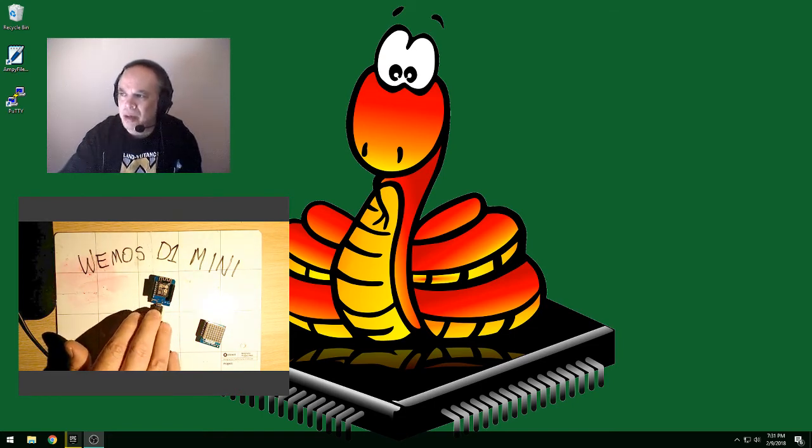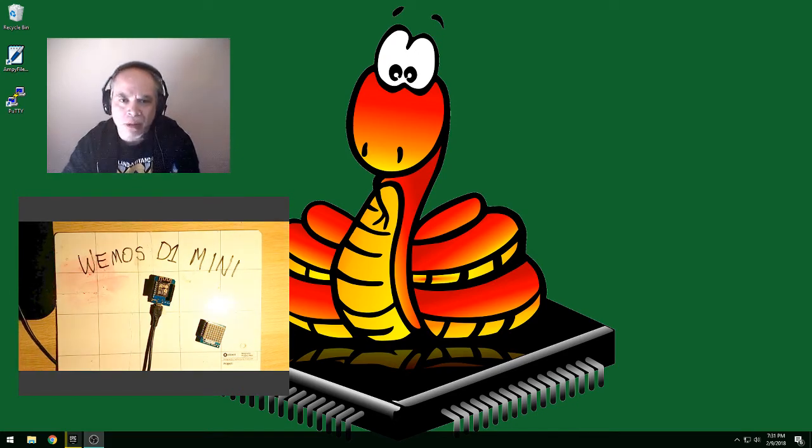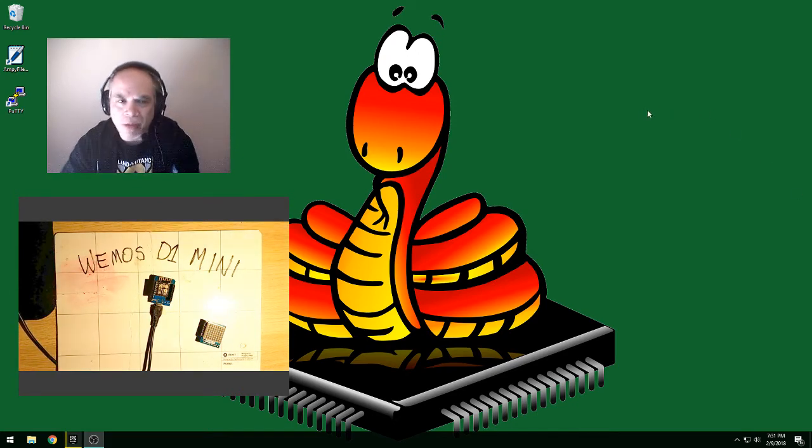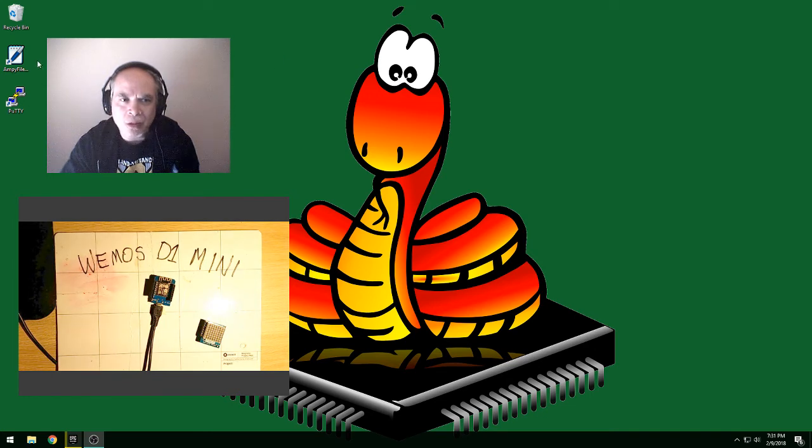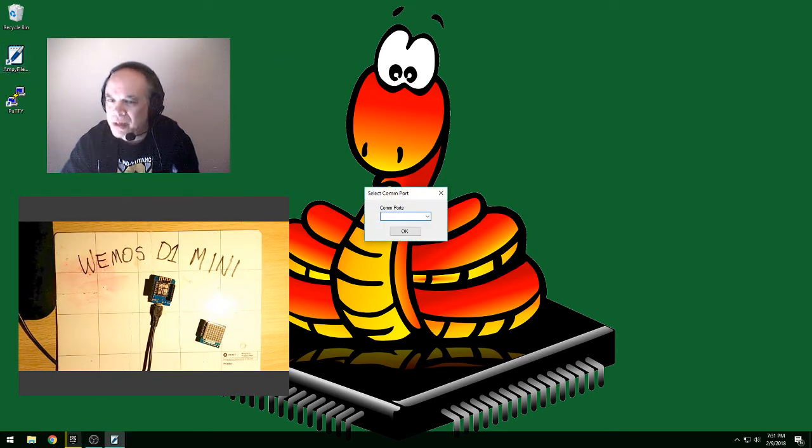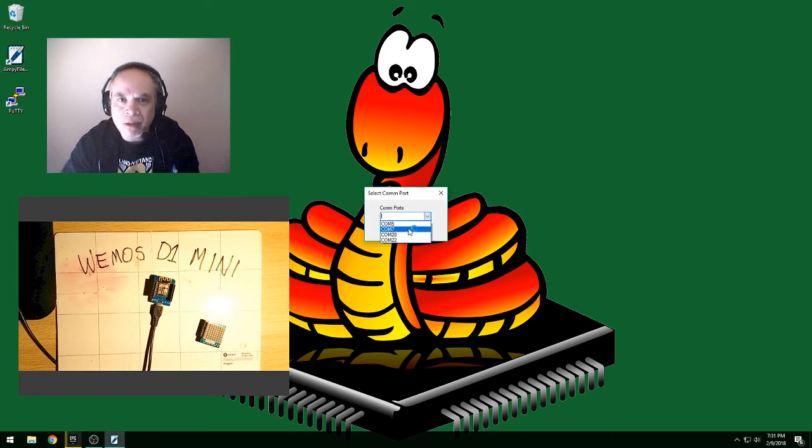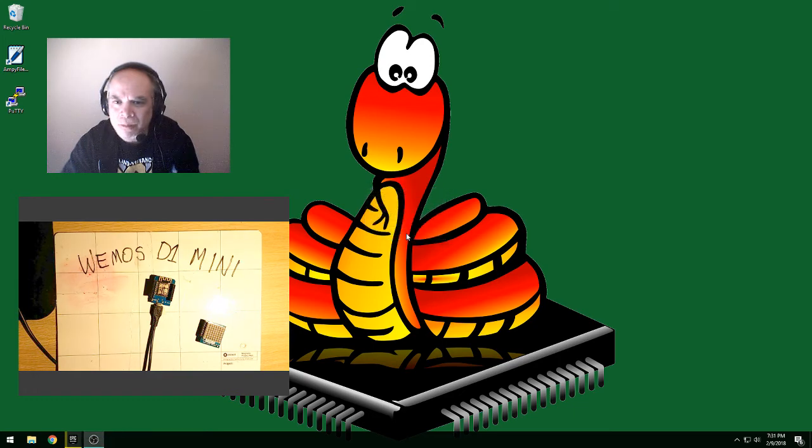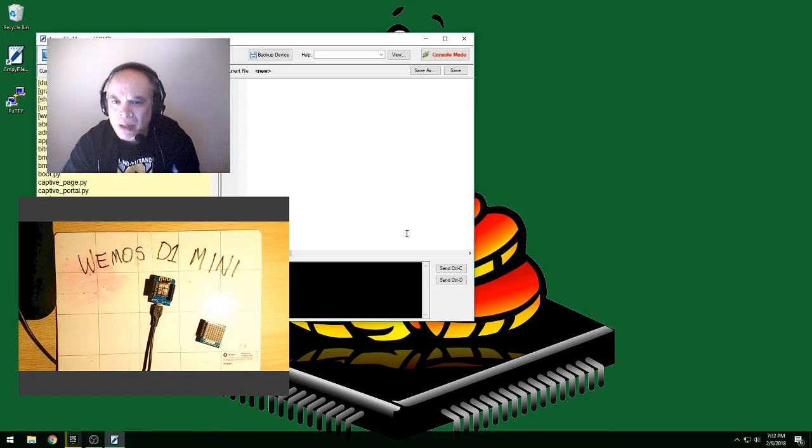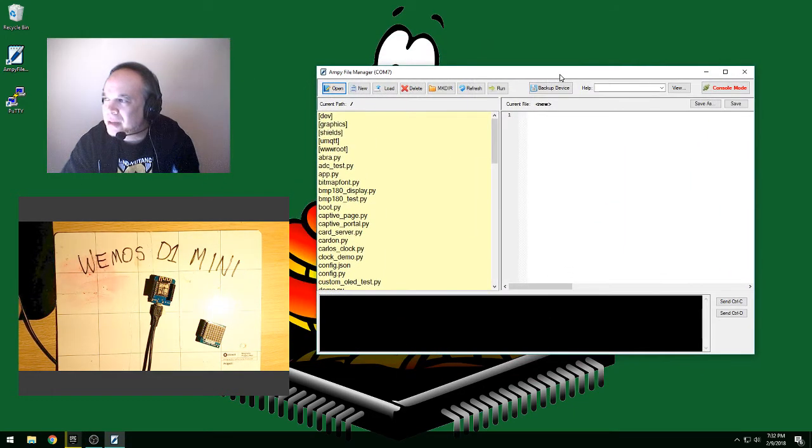And what I'm going to do is I'm going to run this program that I've written. It's called MP File Manager. And when we start it up, the first thing it asks is a COM port. And I know I'm on COM7. I'm going to choose COM7.